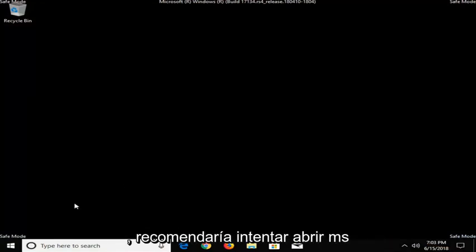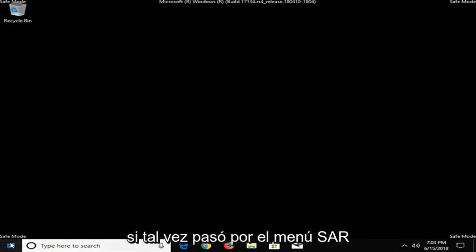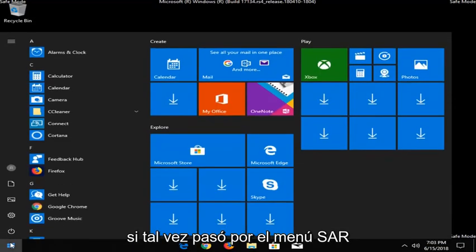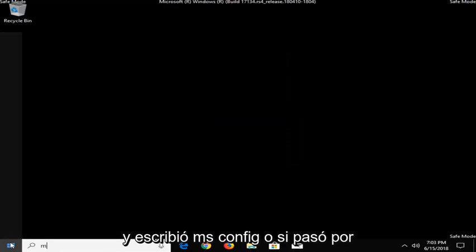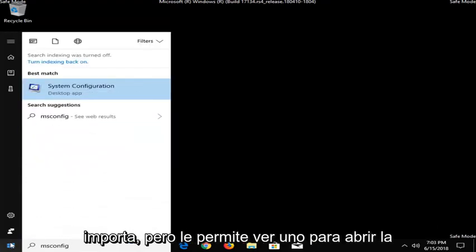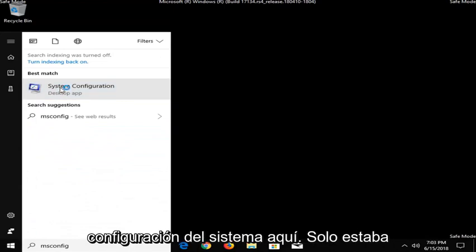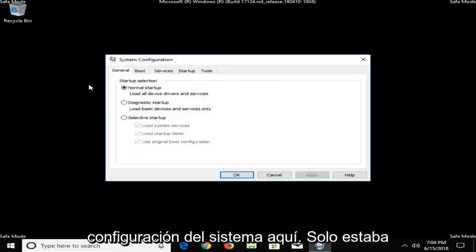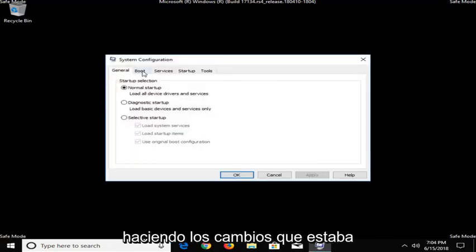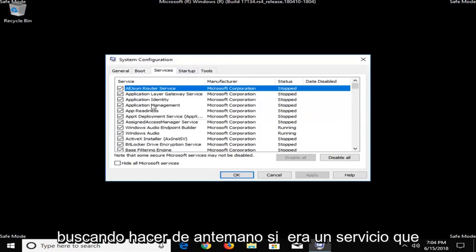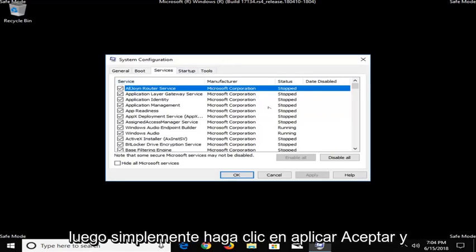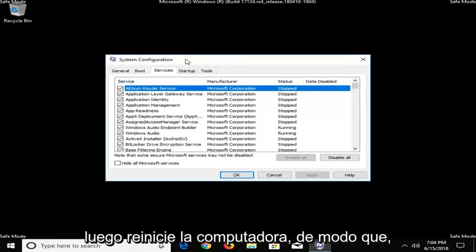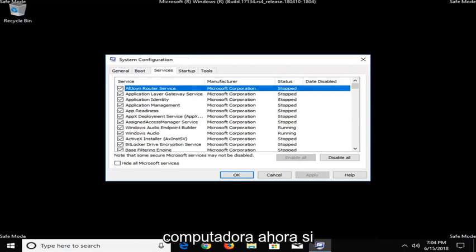So now that we're in safe mode, I'd recommend trying to open up MSConfig however you normally would. So if perhaps you went through the start menu and typed in MSConfig, or if you went through the task manager, it really doesn't matter. But let's just say you wanted to open up System Configuration here. I would suggest making whatever changes you were looking to do beforehand, if there was a service you were trying to turn off or whatnot. And then just click on Apply and OK and then restart the computer.